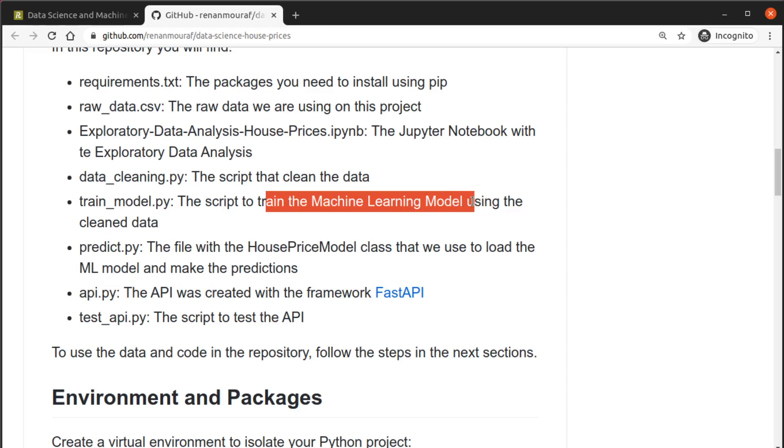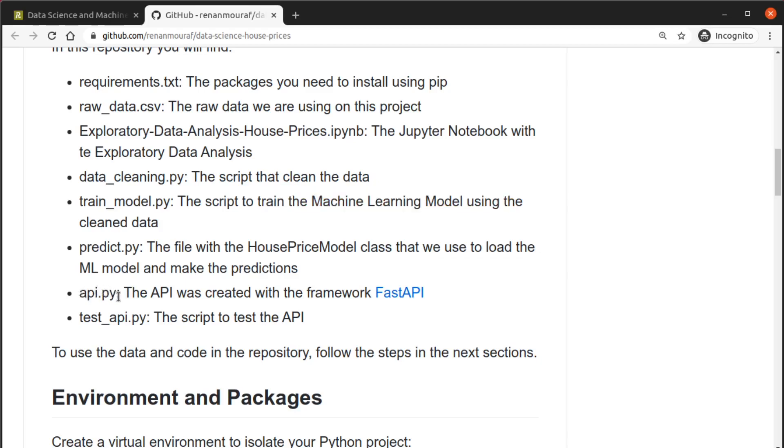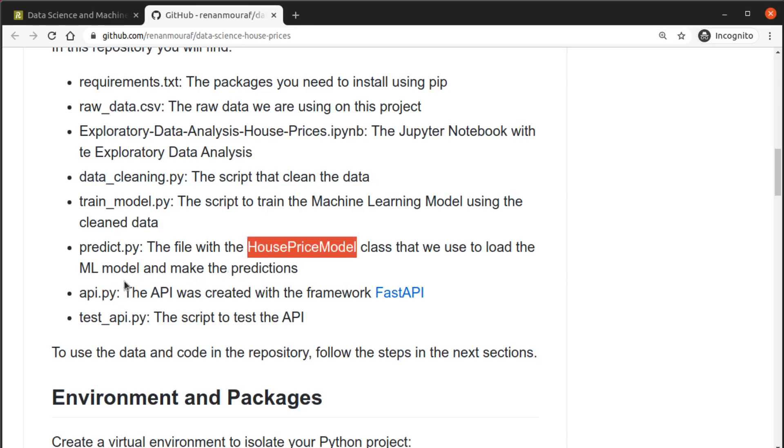the data_cleaning.py script where we can clean the data, then train_model.py where we can train the clean data and create our machine learning model, then the predict.py file is the file with the HousePriceModel class that we use to load the machine learning model and actually make the predictions.